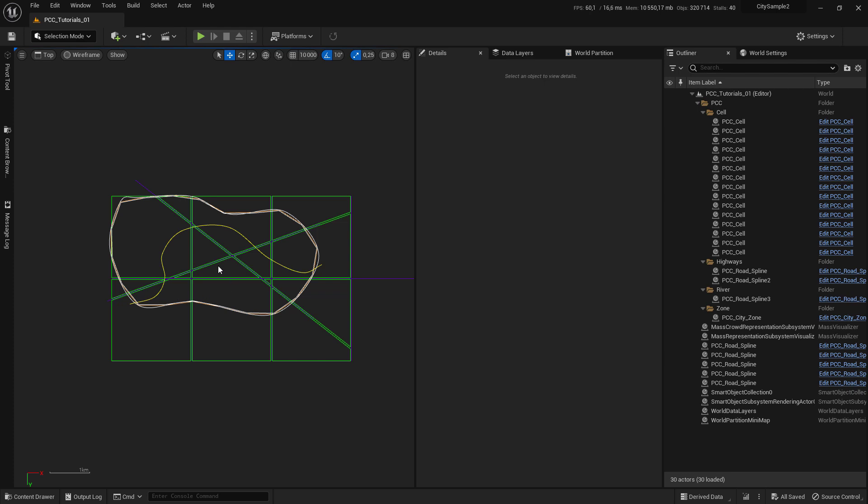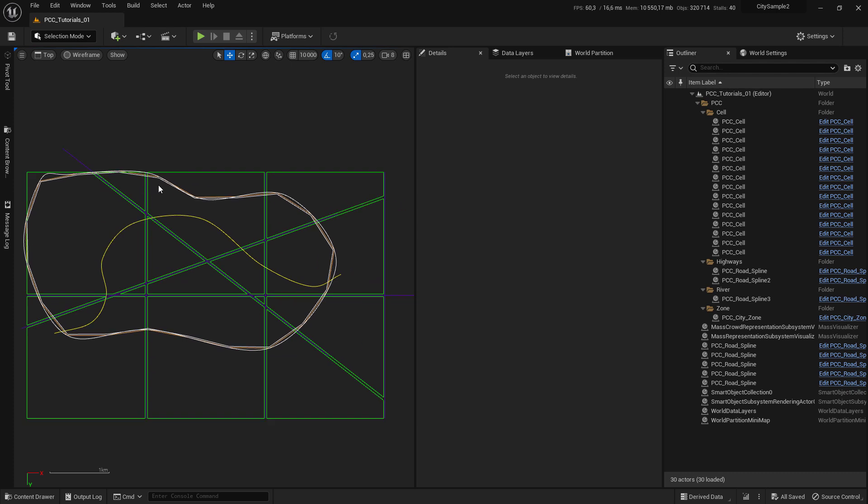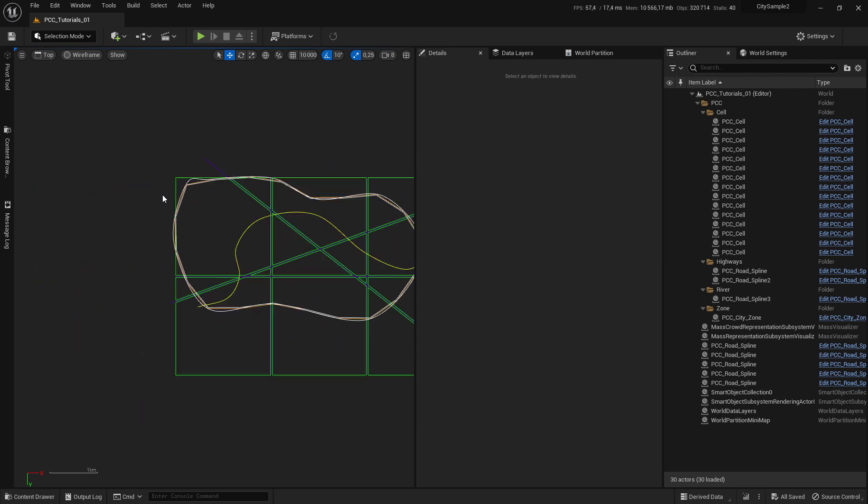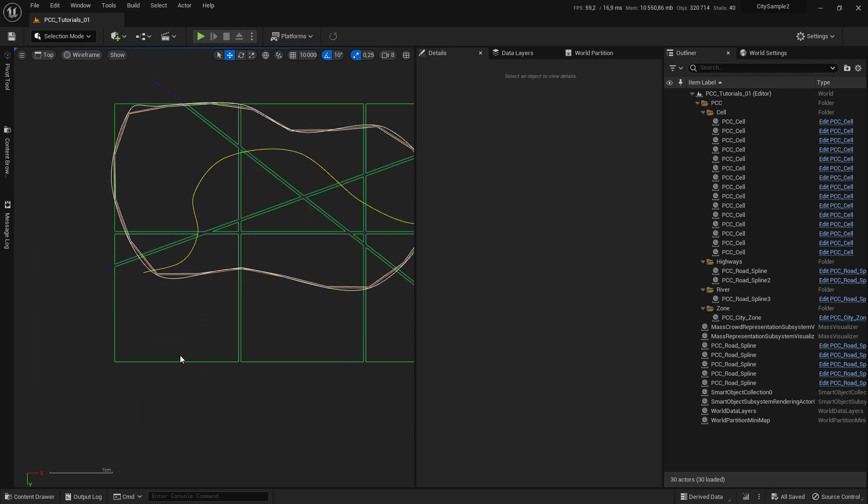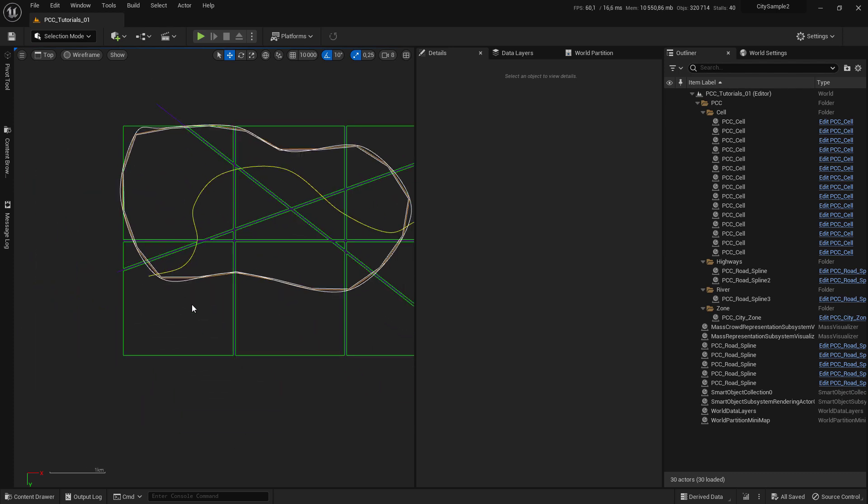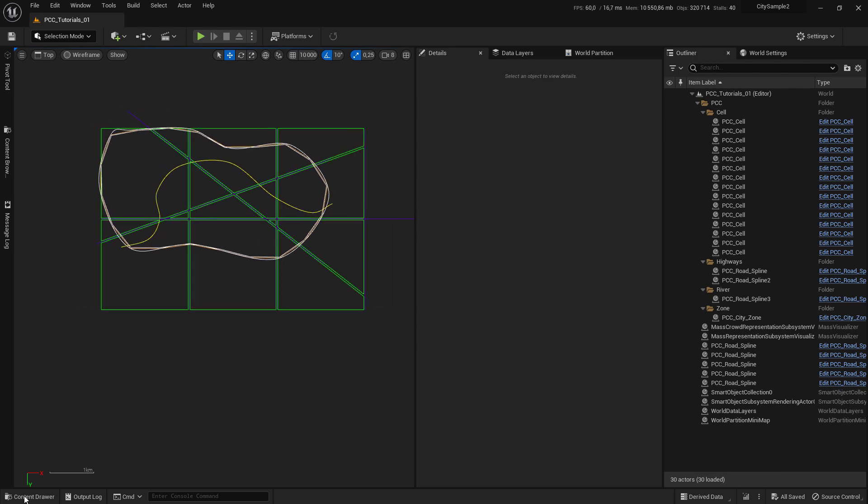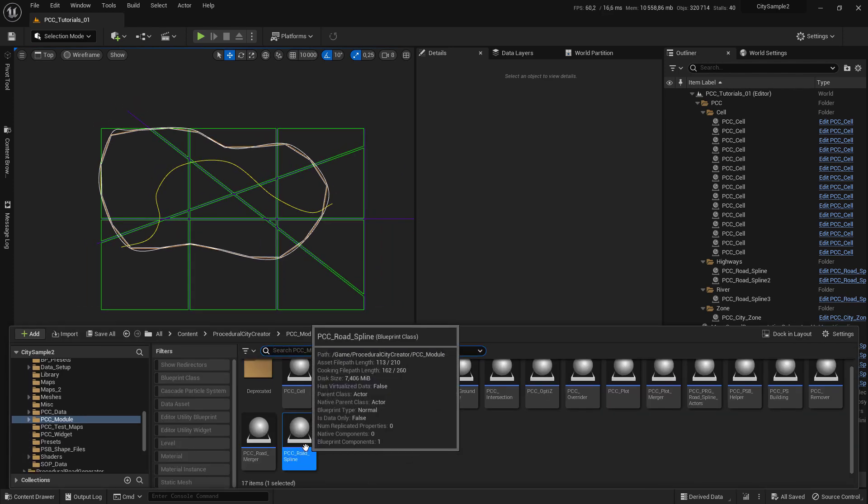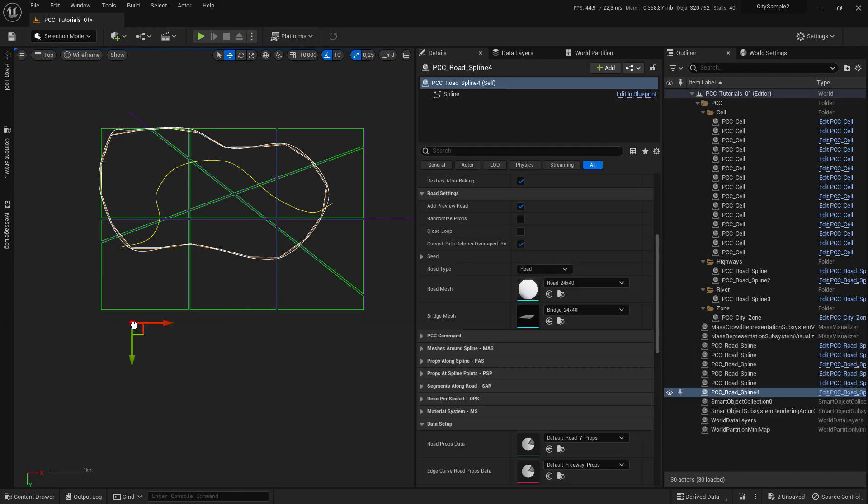In this section we'll see how to add more highways. After you spawn the cells, to add more highways you go to content browser, select PCC Road point, and add it in the level.